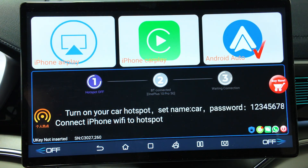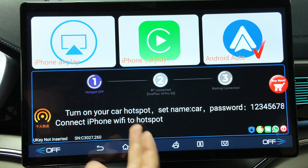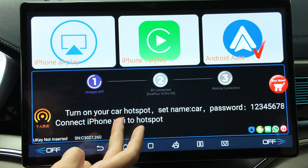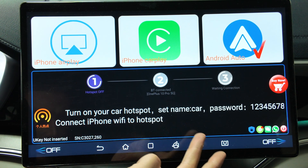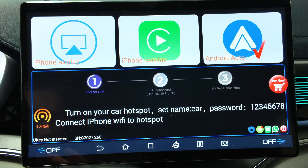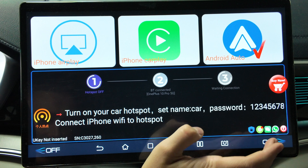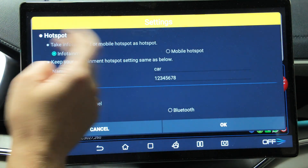Next, what you need to do is select Android Auto or iPhone CarPlay. I have Android, so Android Auto is selected here. After this, you need to turn on your car hotspot — the name is 'car' and the password is shown here. Connect your phone to the hotspot.